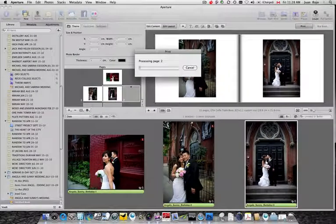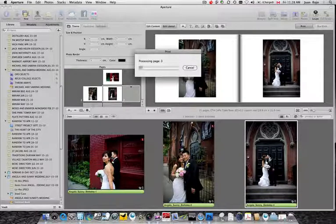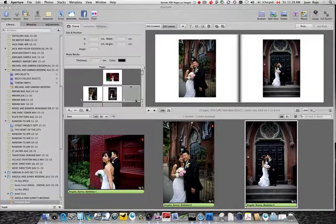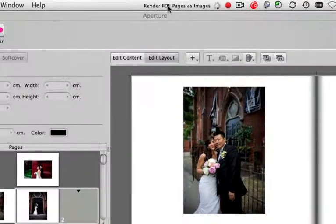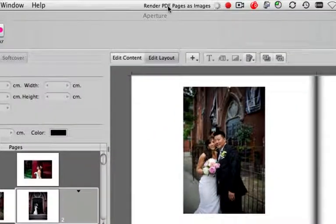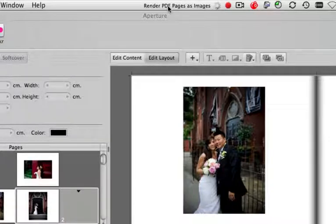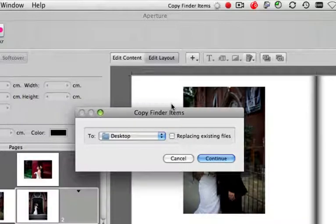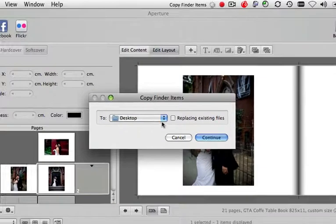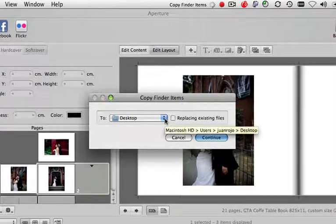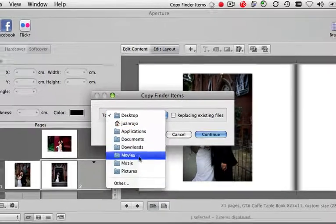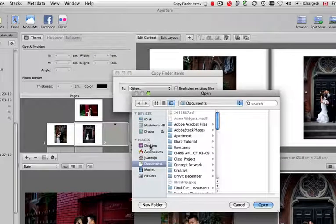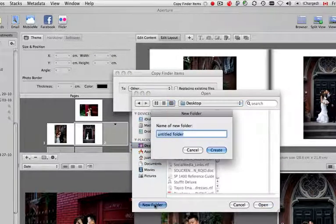Now it's processing the images, or the pages rather, and it's converting them to images. Now, note how here it's converting the PDF pages as images, as actual JPEGs. Now I need to select the location where those files are going to be saved.